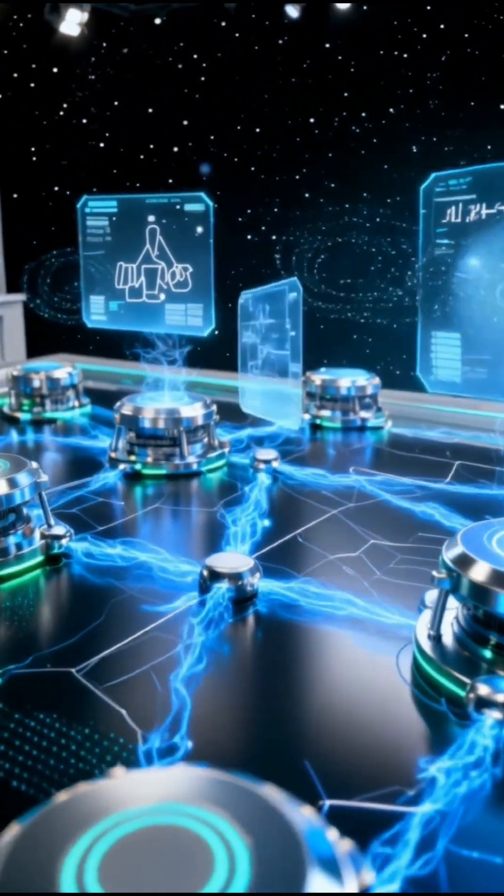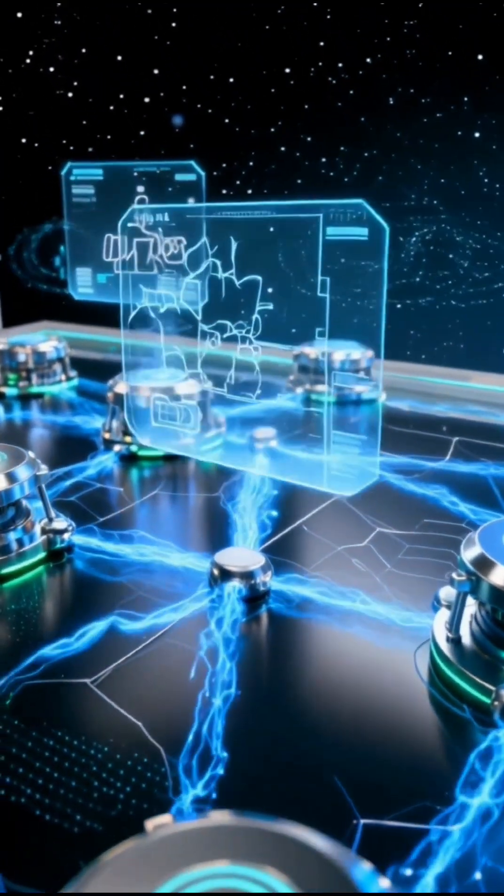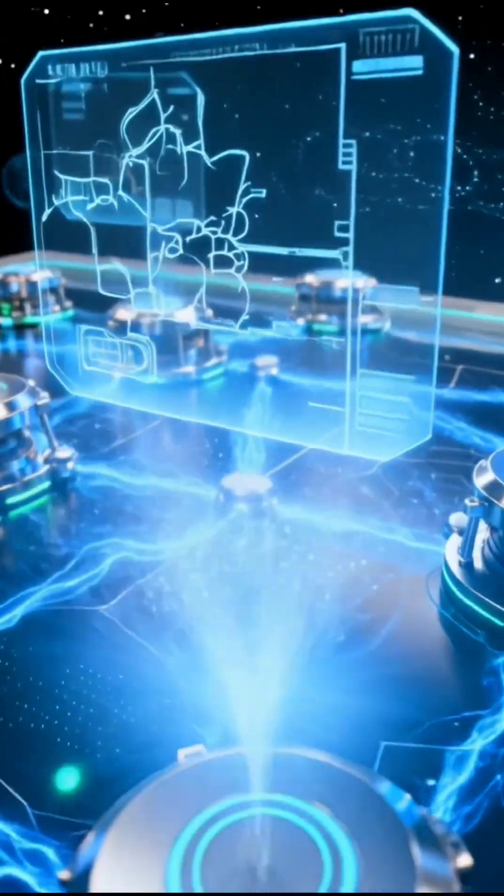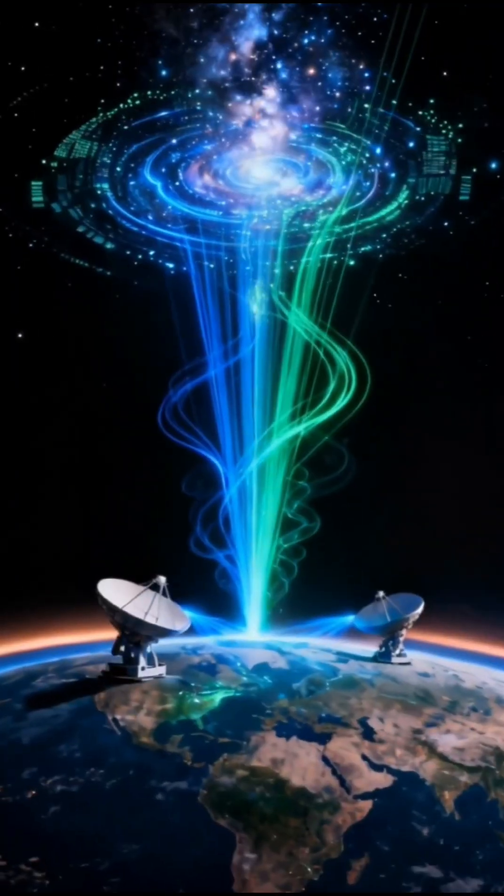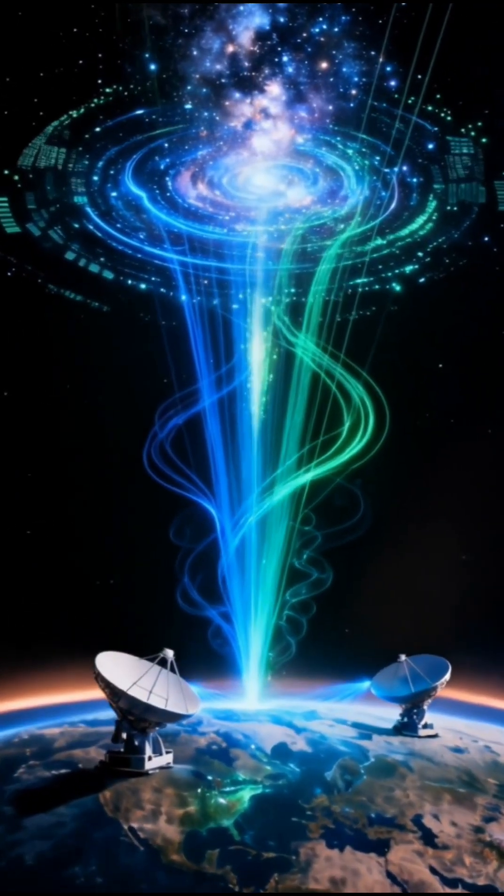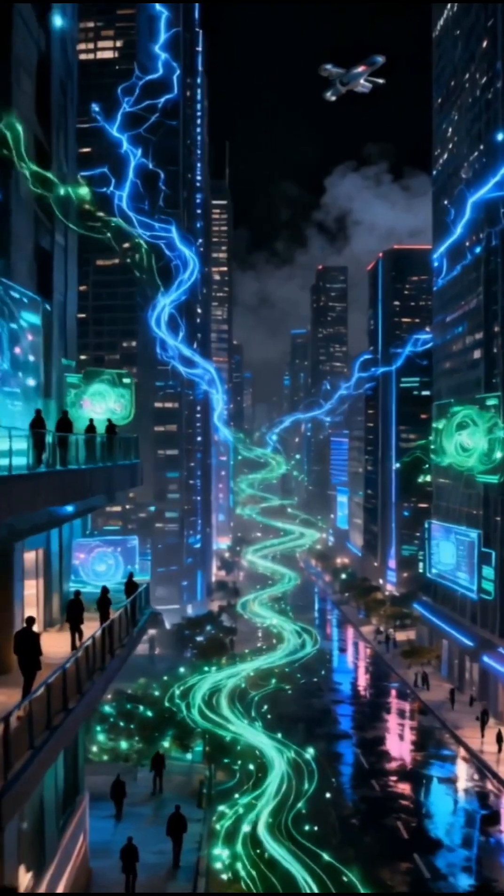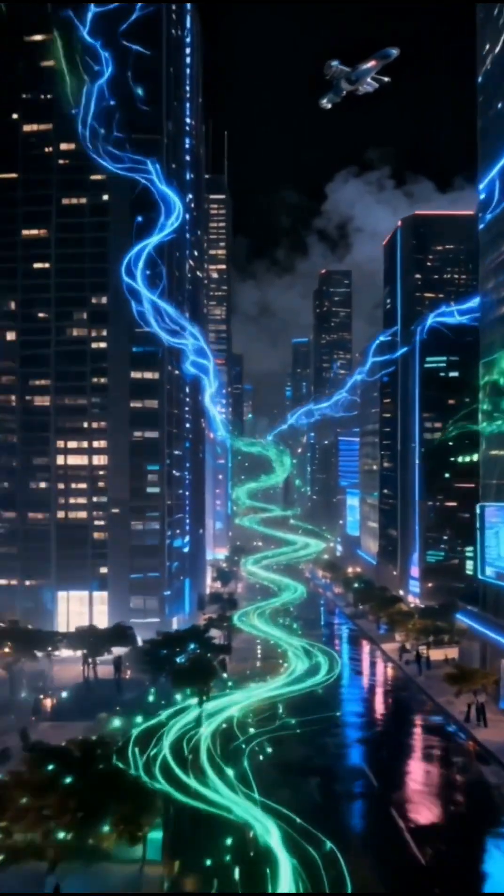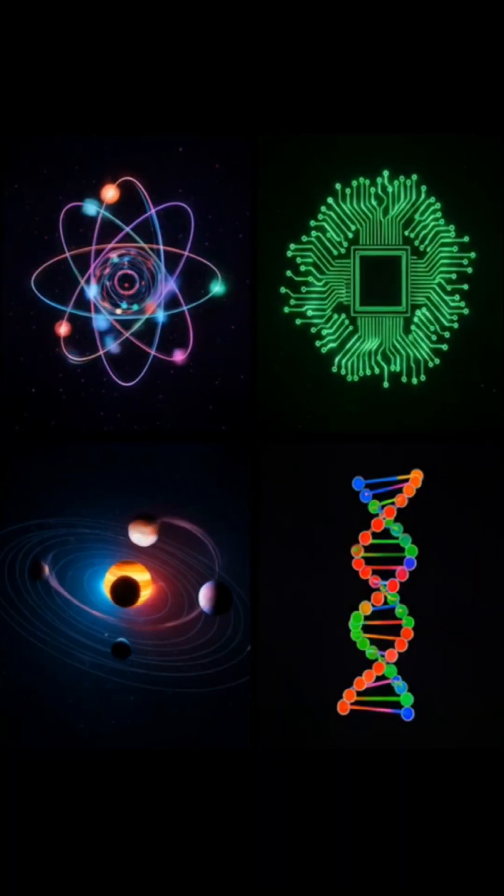In 2025, researchers successfully connected quantum nodes across multiple cities, creating the world's first real quantum network.